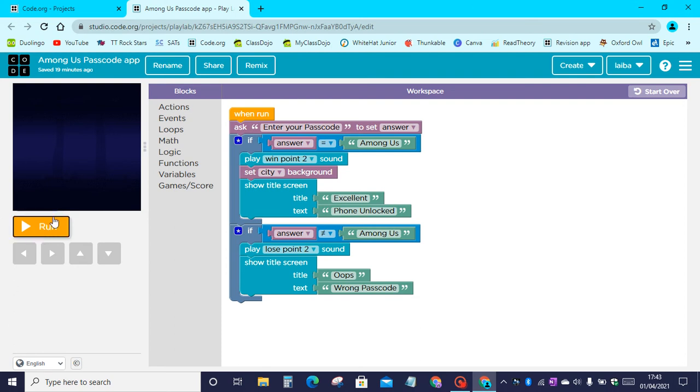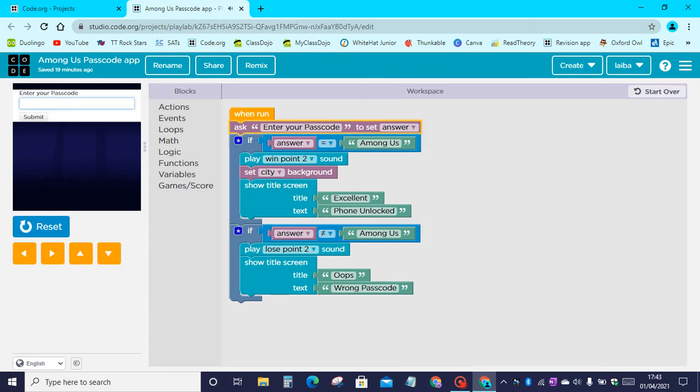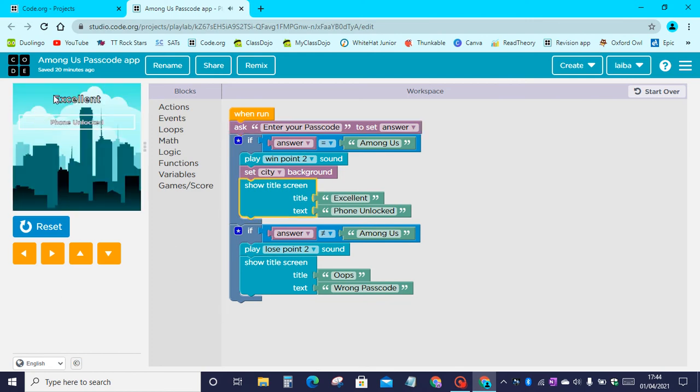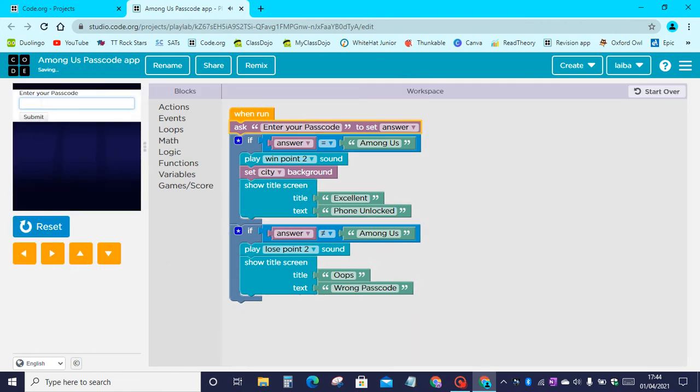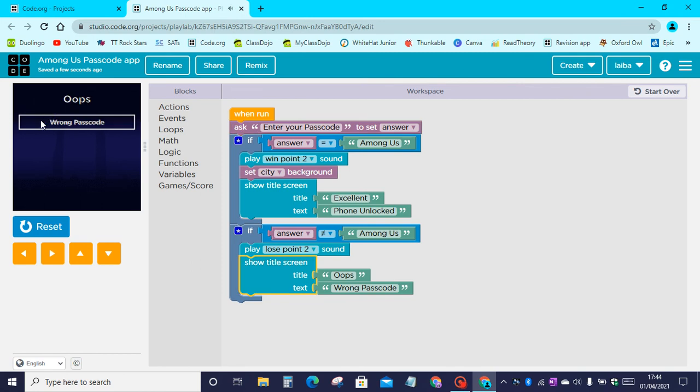So you click on run and you enter the passcode. Click on submit and your phone is unlocked, but if you do the wrong passcode you don't get into the phone.